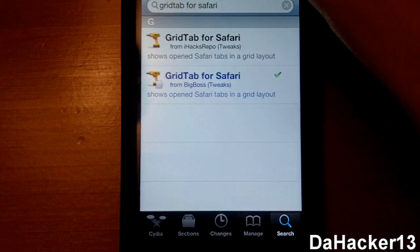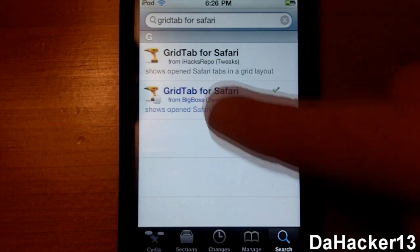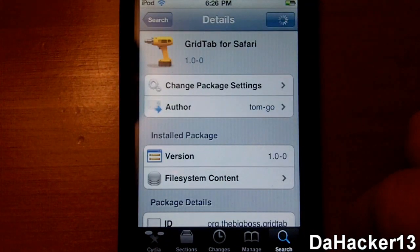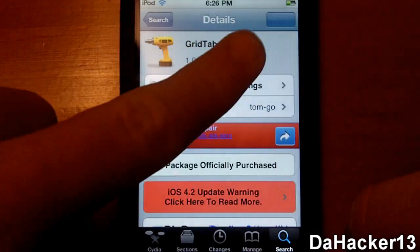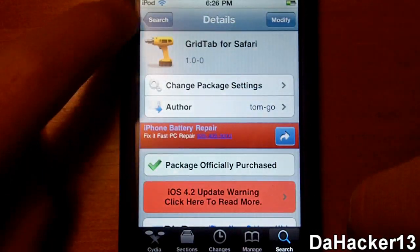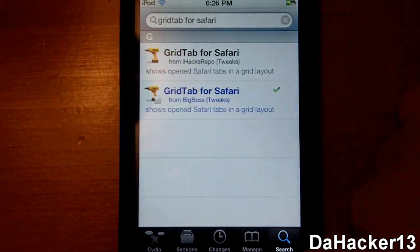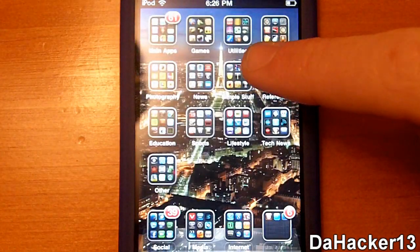To get it, you just search 'Grid Tab for Safari' in Cydia and you should see it from the Big Boss repo. You just purchase it and then install it — it's extremely simple. Once you get it, you have to restart your springboard. Now I'm just gonna do a basic demonstration of this tweak.